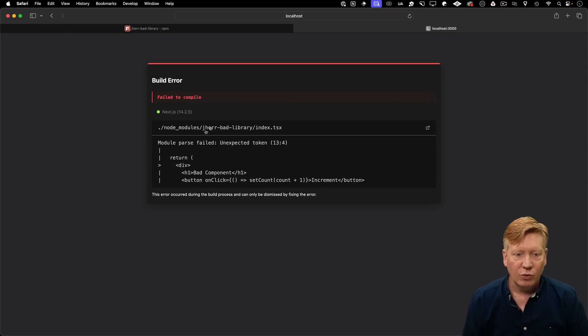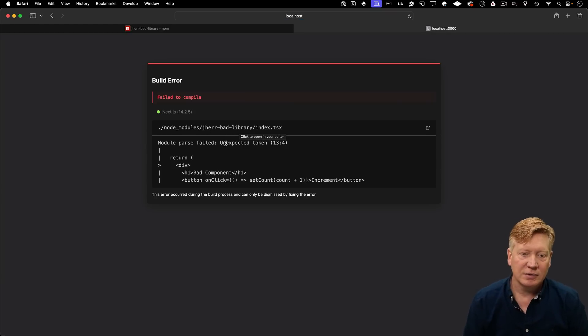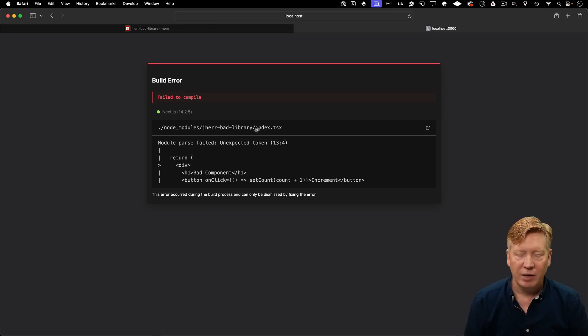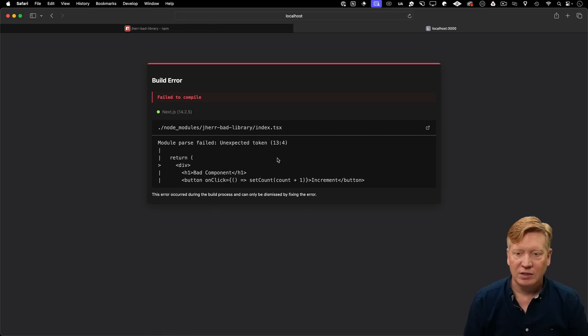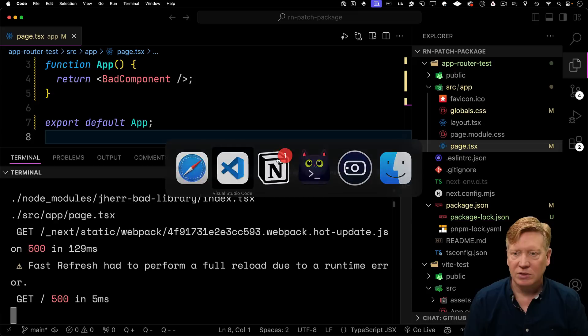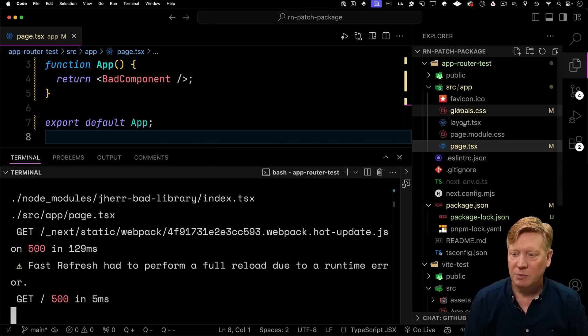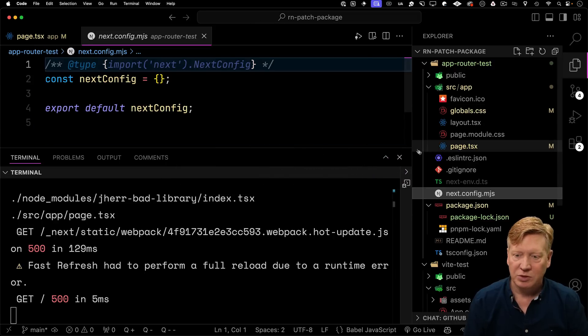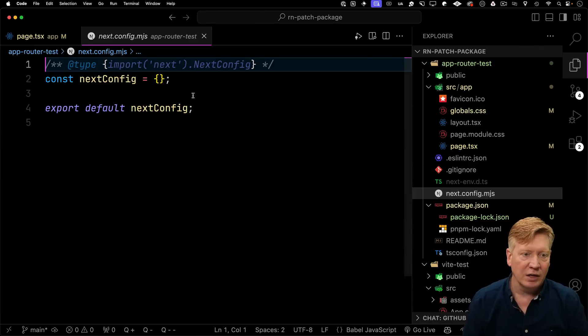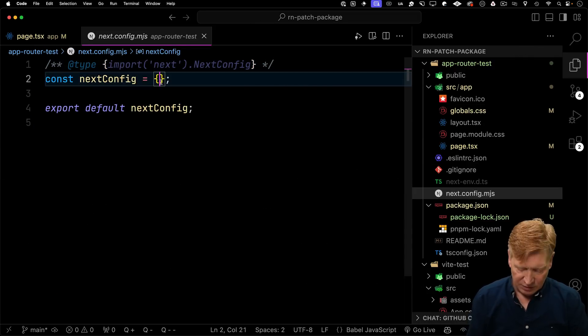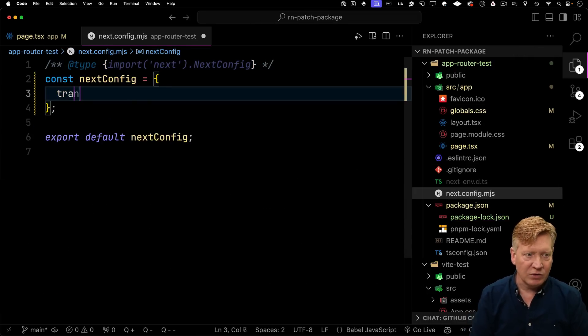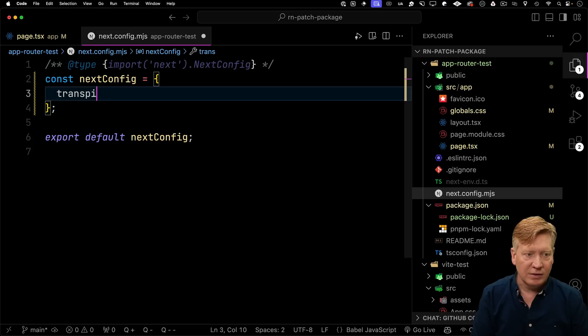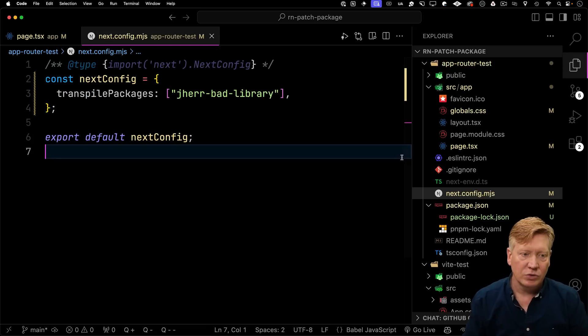Alright, now we get an issue around fail to compile. That's because in bad library, it's just straight TypeScript. So we need to transpile that. So that's just a configuration option on the next config. Let's do that transpile. We'll do Jeher bad library.